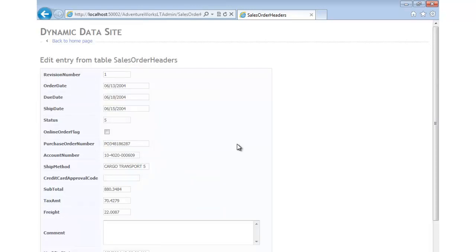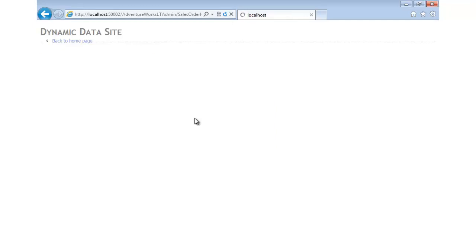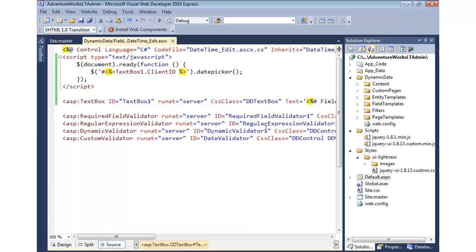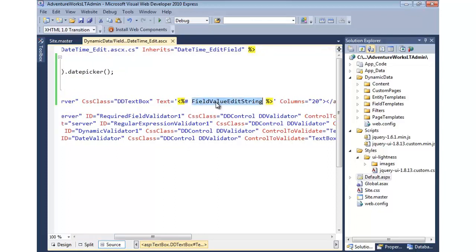The only problem remaining is that when the page loads, we still see the time component in the date field, which we really don't want. To fix that, we come back into our user control. We have the field value string, and I'm going to add a little bit of code to format it as a specific date-time object but only show the date portion.